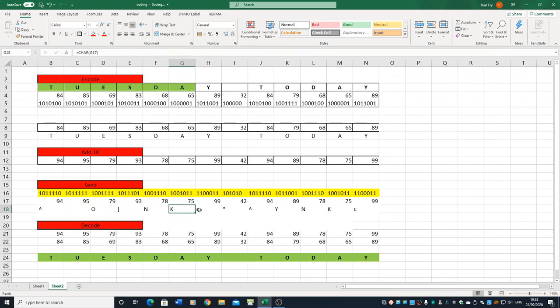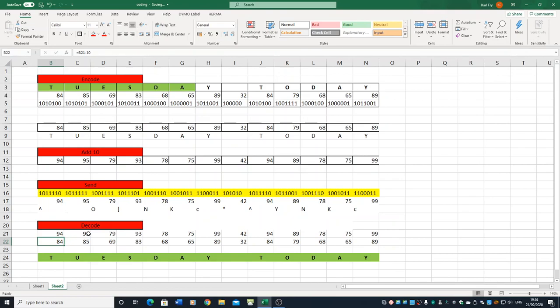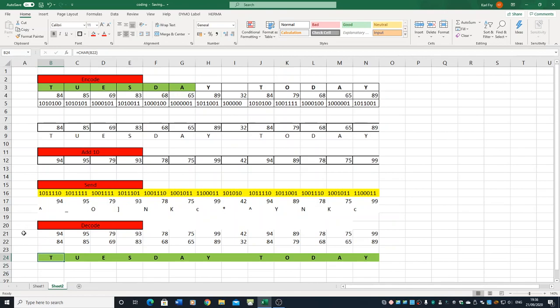But because they know that our 94 is 10 greater than it should be, what they can do is they can take that and they can take the 10 off it. That's what they've done here. They've taken the 94, taken 10 off it, make 84, all the way through. Once they've got that value there, they can use that character formula to convert it back to the message. So we can see that on line 3 and line 24 we've actually got the same message, and we've used a spreadsheet to do that.